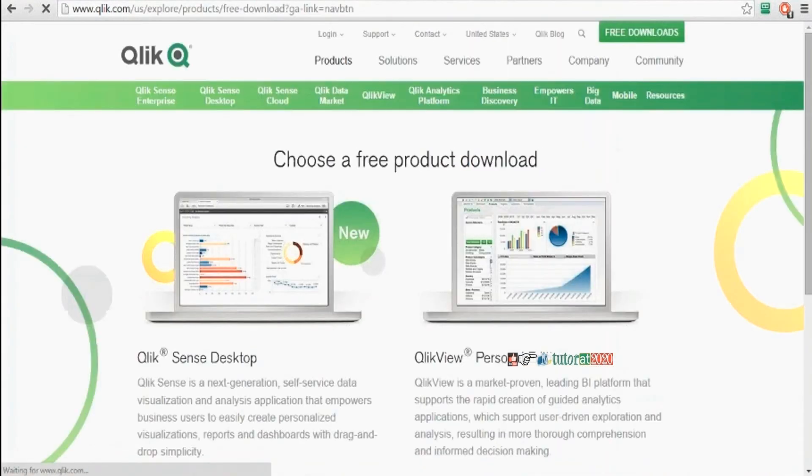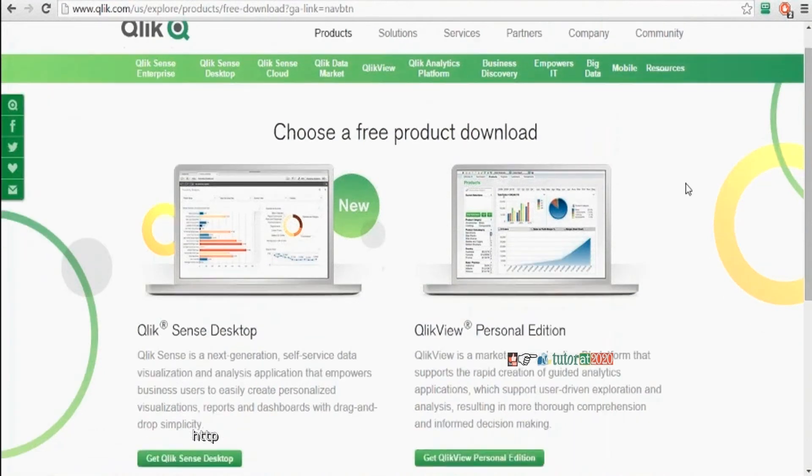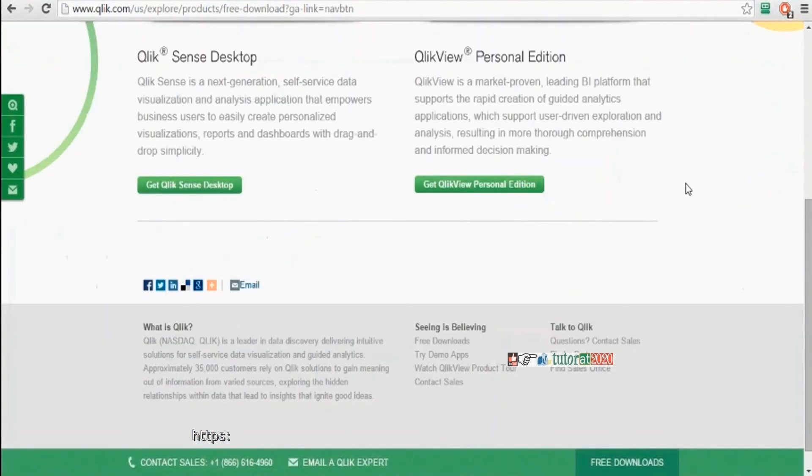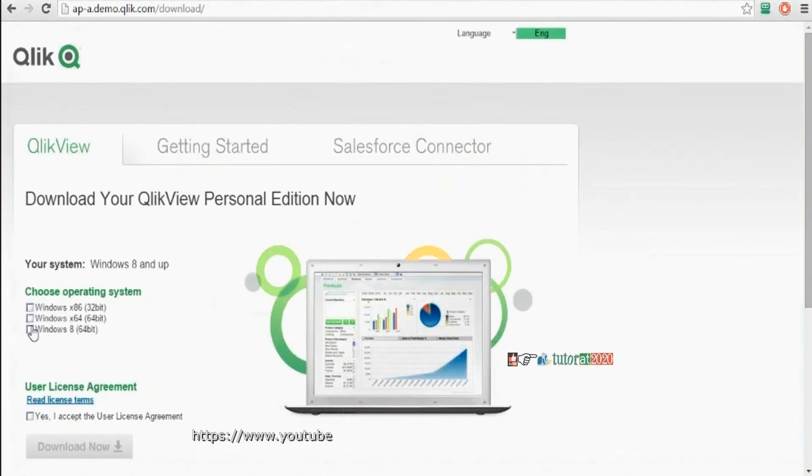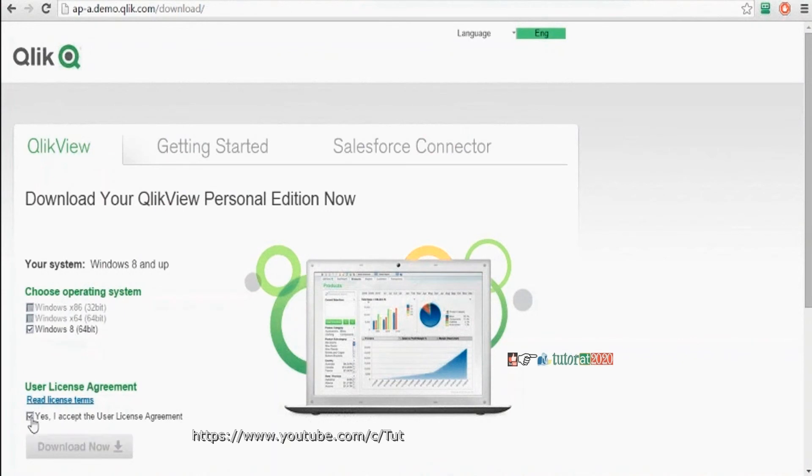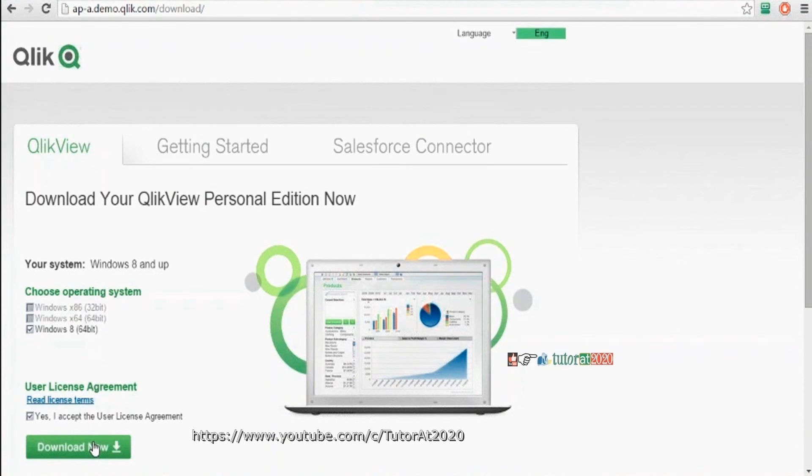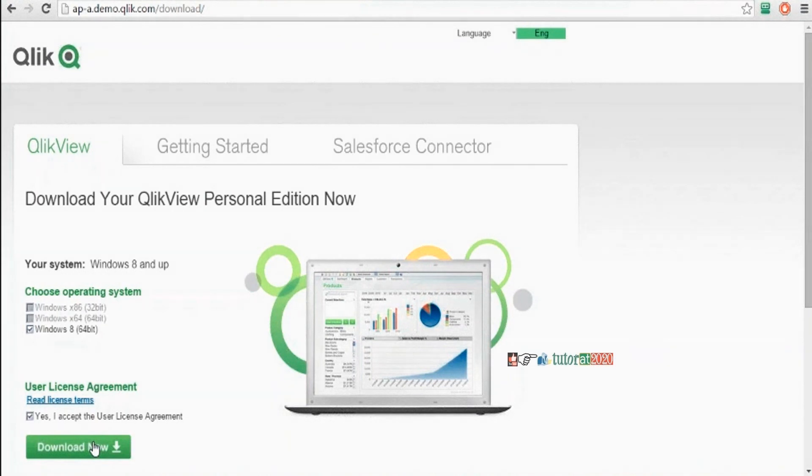Then select QlikView personal edition. If you click on this download button, software will be downloaded. It will be around 250 to 300 MB. After downloading the software, simply click on next, next. That will be easy. The software will be installed.